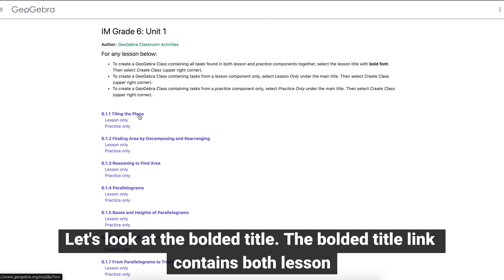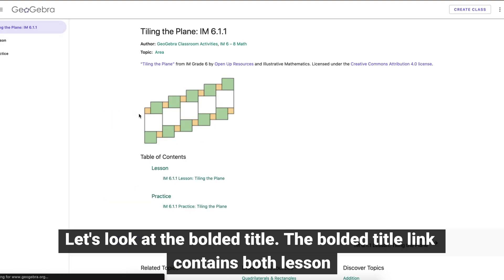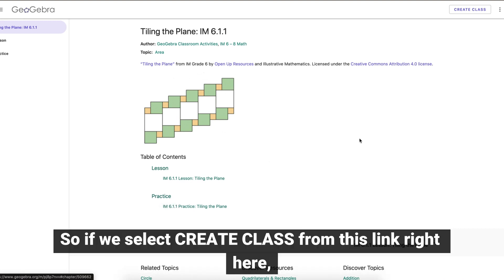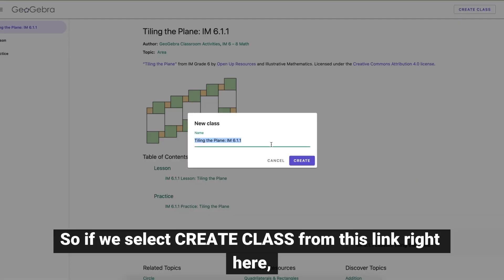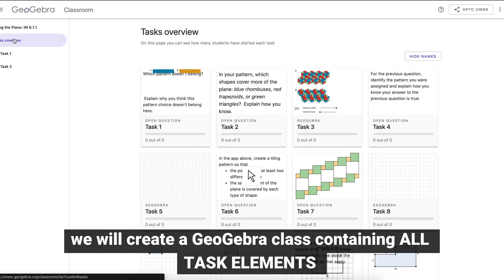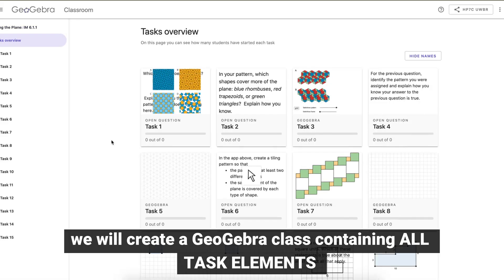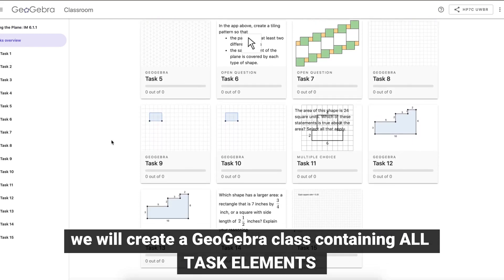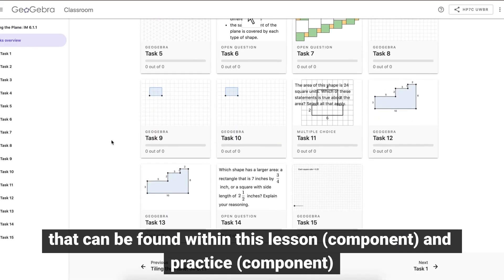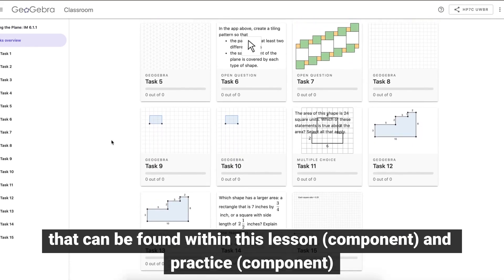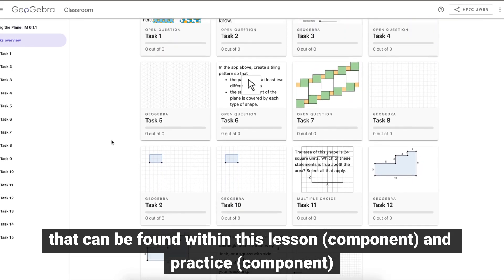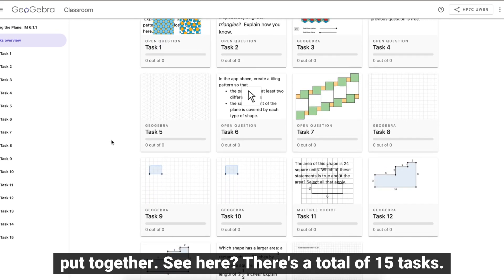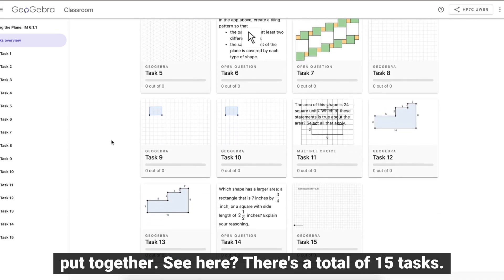Let's look at the bolded title. The bolded title link contains both lesson and practice components combined. So if we select create class from this link right here, we will create a GeoGebra class containing all task elements that can be found within this lesson and practice put together. See here? There's a total of 15 tasks.